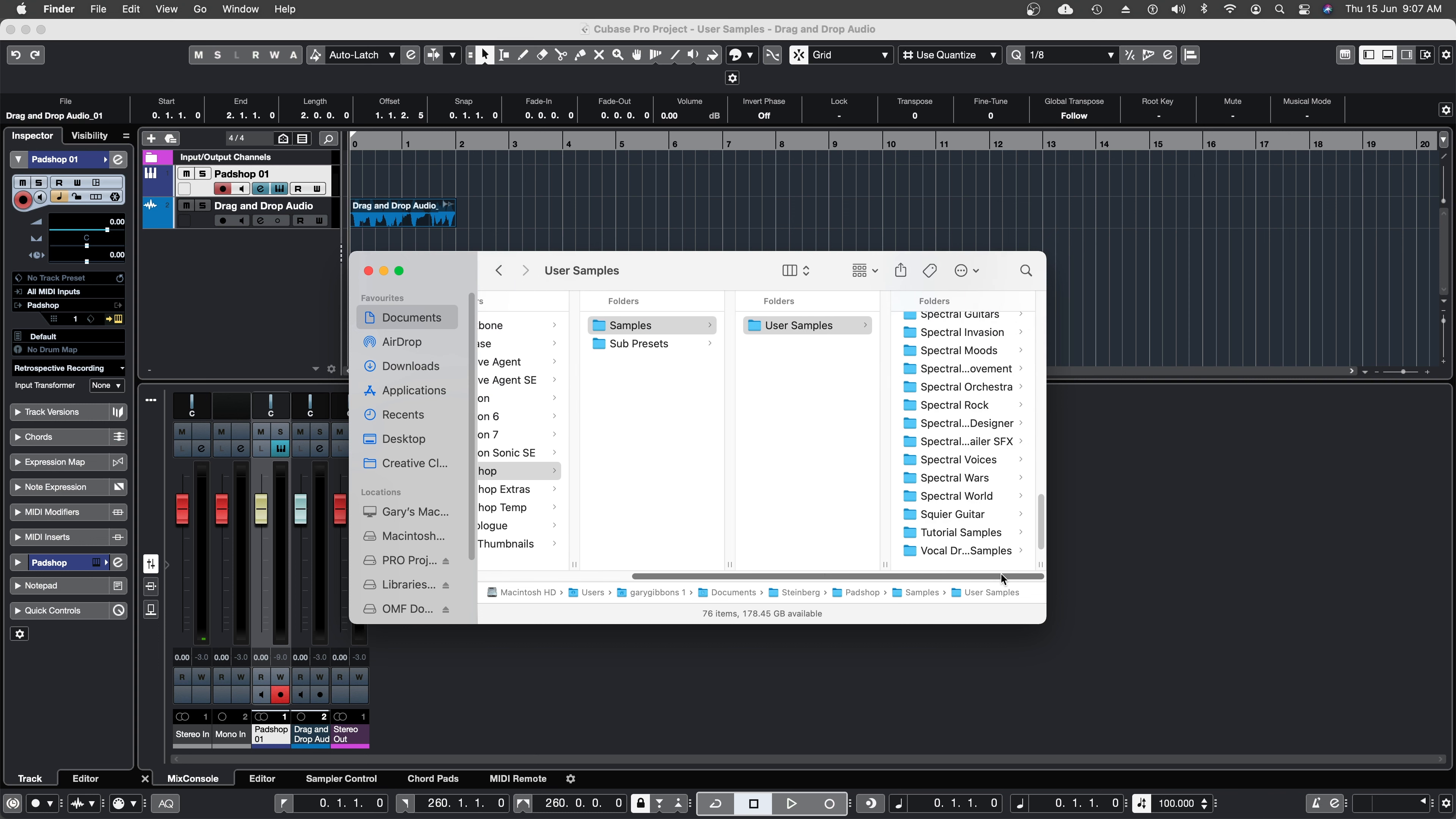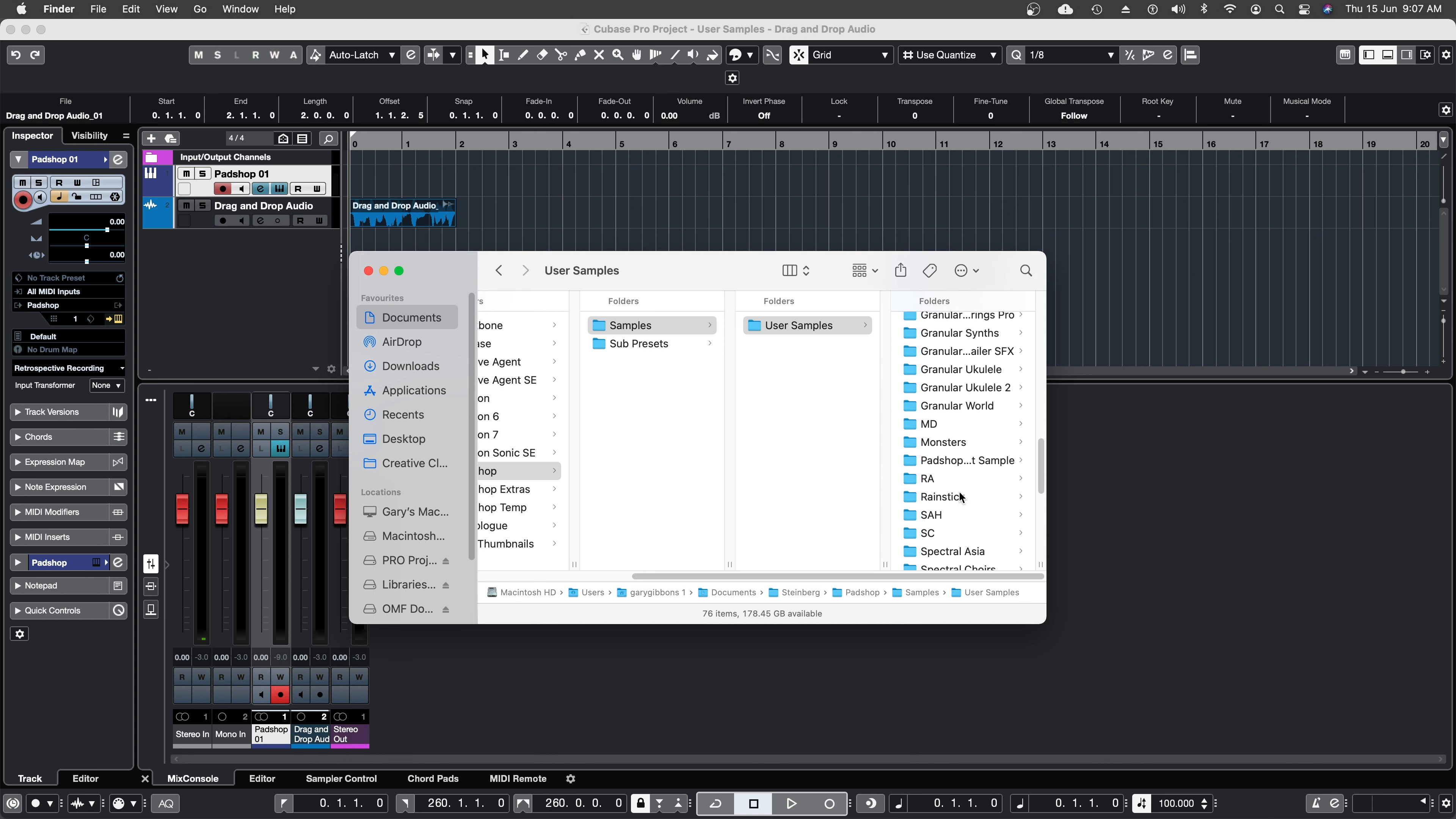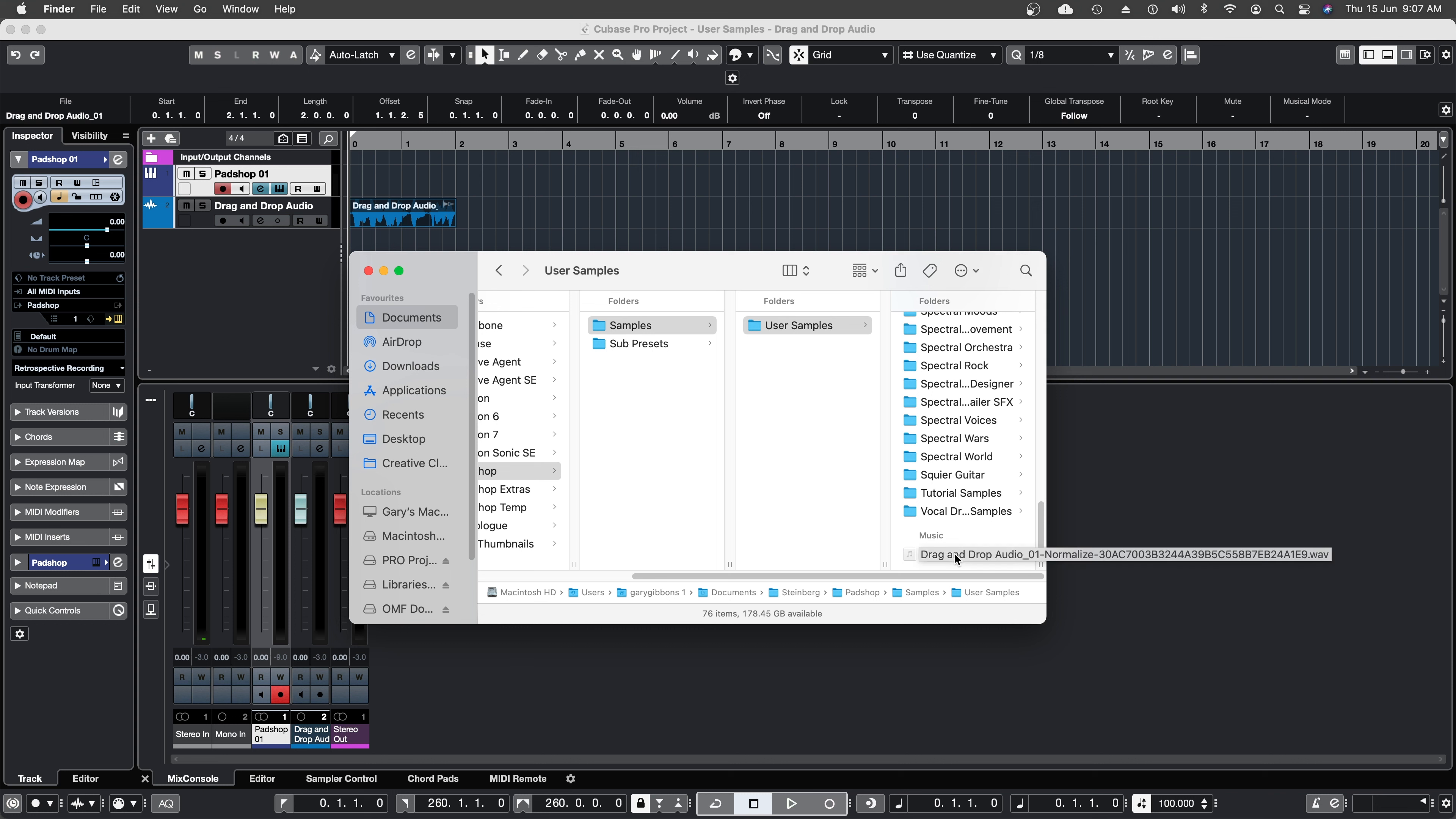Here's all of my old PadShop Pro folders and down at the bottom is the sample that was just imported.